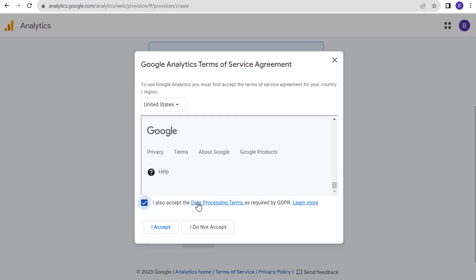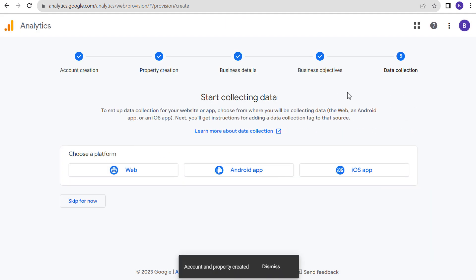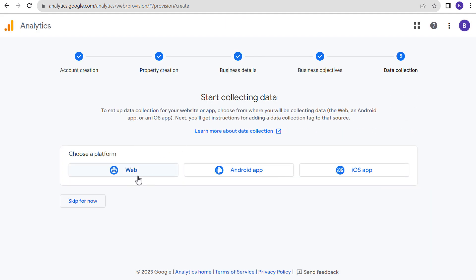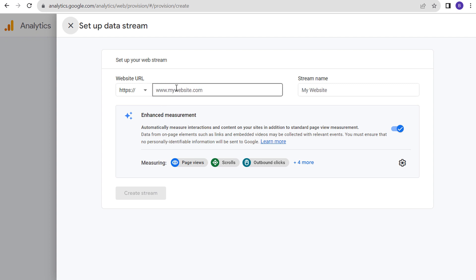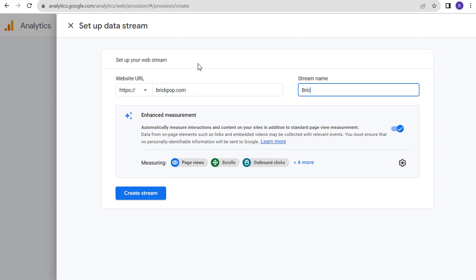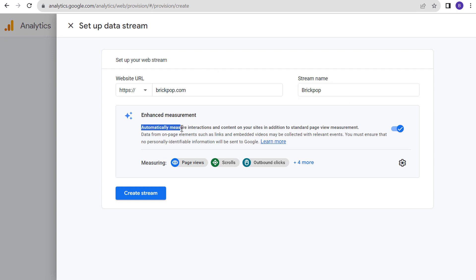Terms of service agreement — we also have to accept the data processing terms. We're going to click Accept, and now we want to start collecting data. This is going to be Web, so we choose Web here. Our website URL is brickpop.com. Stream name is going to be Brick Pop. Enhanced measurement is automatically selected — we are measuring page views, scrolls, and outbound clicks. We're going to click on Create Stream.